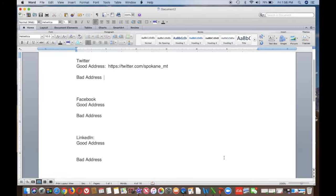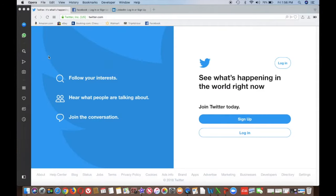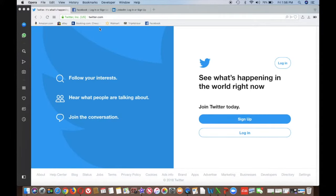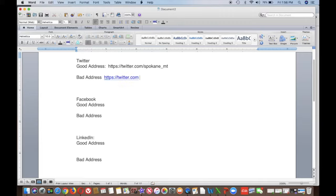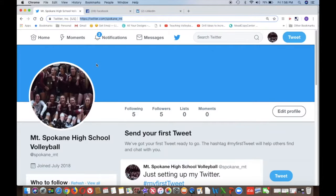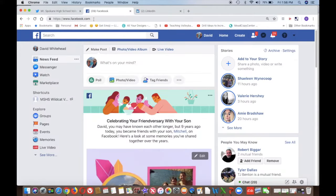Using Command+C and Command+V for all my addresses. Now I'm going to go to a different website — there's the Twitter — and all it says is Twitter.com. If you turn that in, this is what it looks like to me. So make sure it has your name or something on it. That's what a bad address looks like, and that's what a good address looks like.